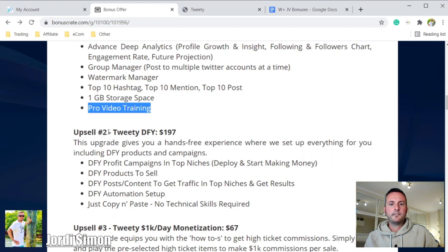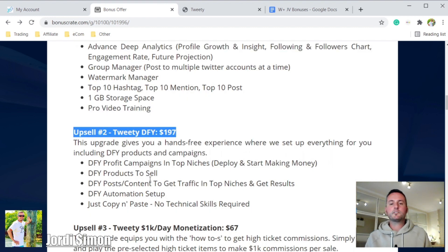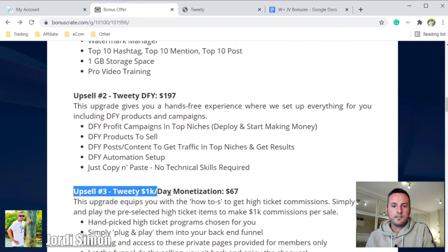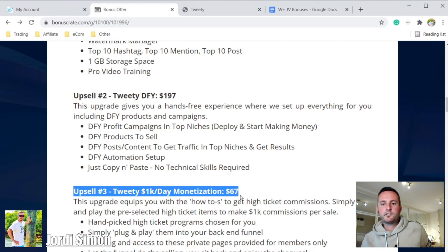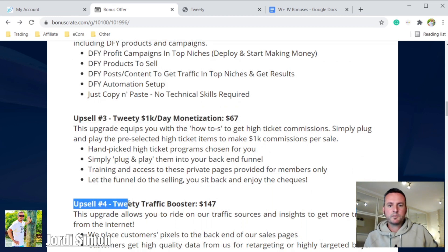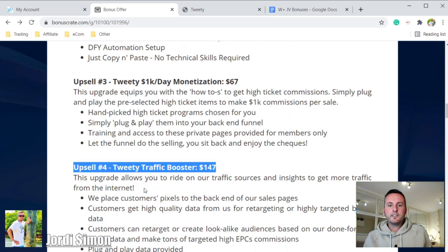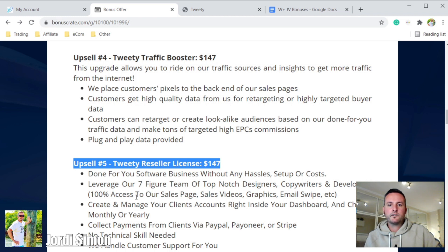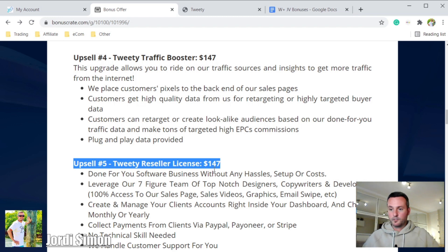Upsell number two is Tweety Do-It-Yourself — they give you done-for-you products including funnels and landing pages already set up, with ads already set up. You just post the link on your Twitter, drive traffic, and make commissions. Upsell number three is Tweety 1K Per Day monetization. Upsell number four is Tweety Traffic Booster, which lets you ride on additional traffic sources. Upsell number five is the Tweety Reseller License for $149, which lets you white-label it, put your own logo on it, and sell the product yourself.